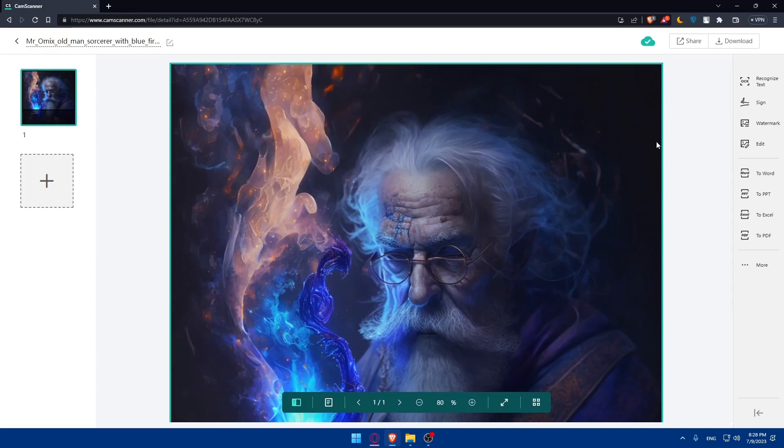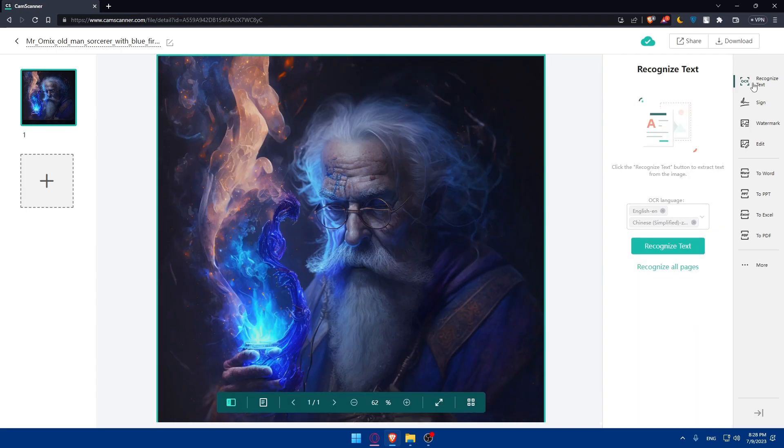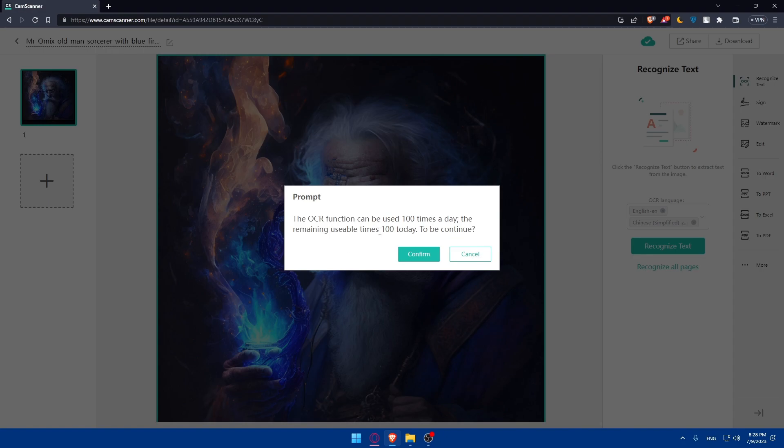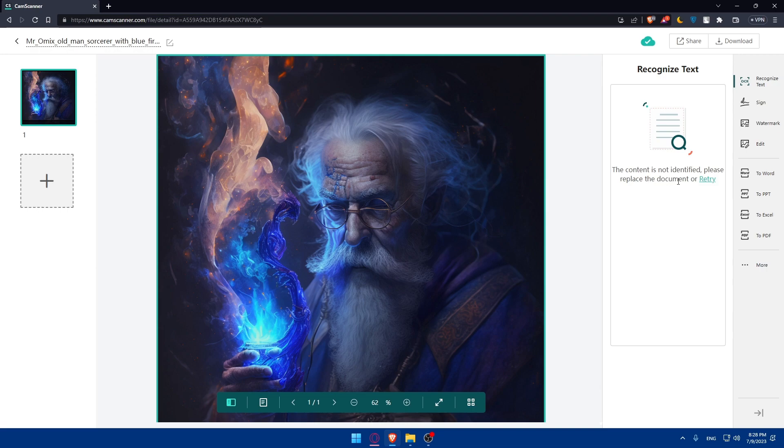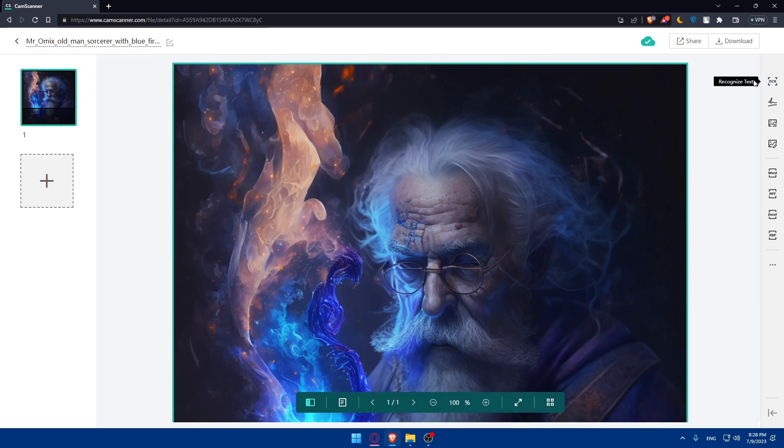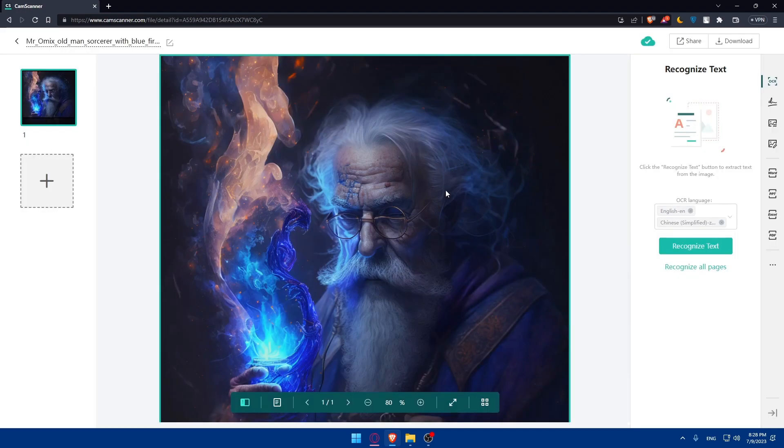Here, I'll be able to do some things. I can do this recognized text. If I click on recognized text, the OCR function can be used 100 times a day. The remaining usable times 100 today. Click on confirm. And as you can see, the content is not identified. Please replace the document. There is no text at the moment here. It's still 100 because it did not work.